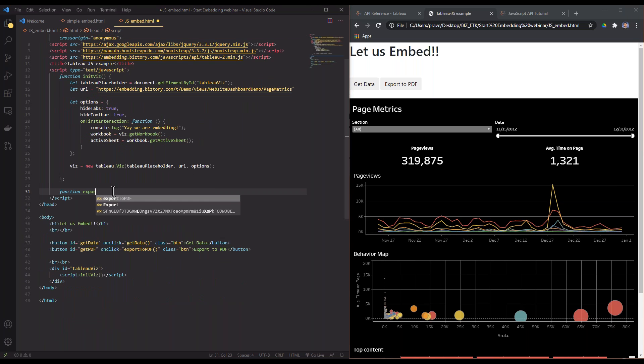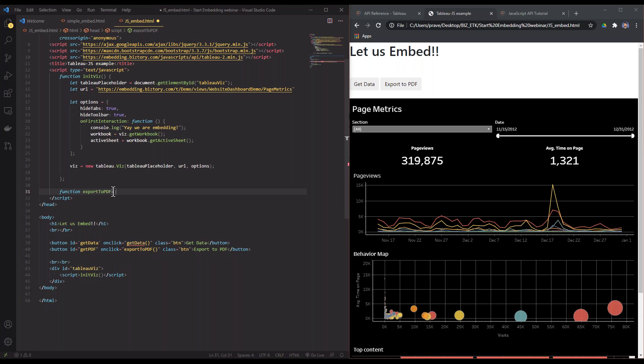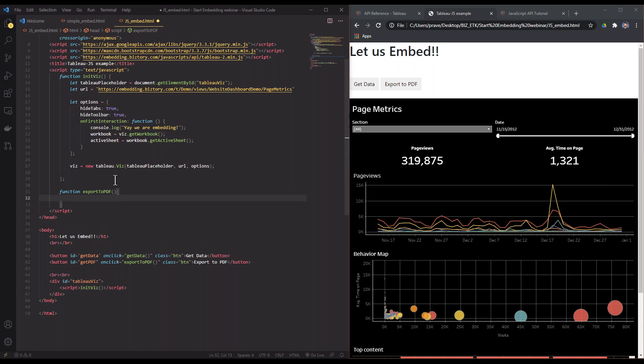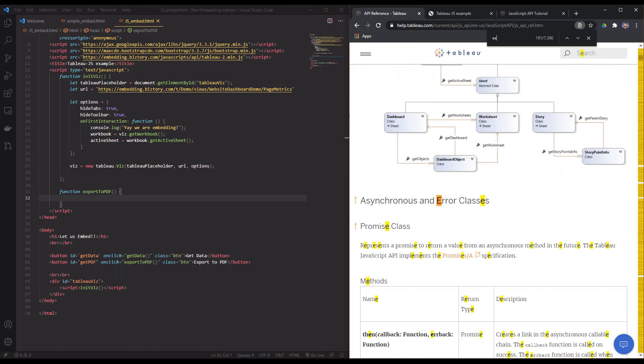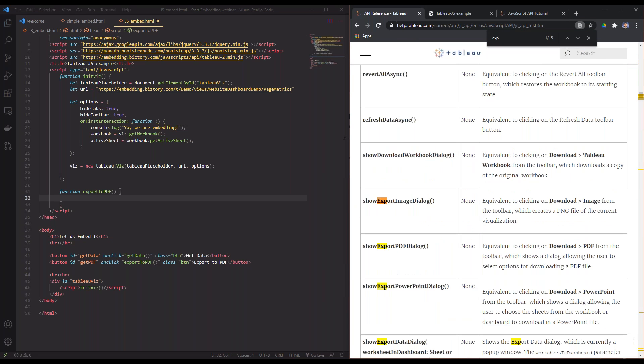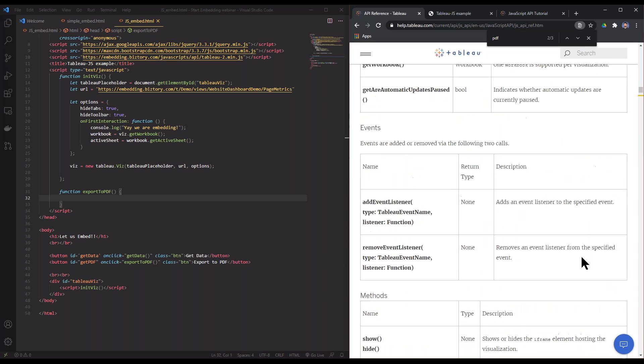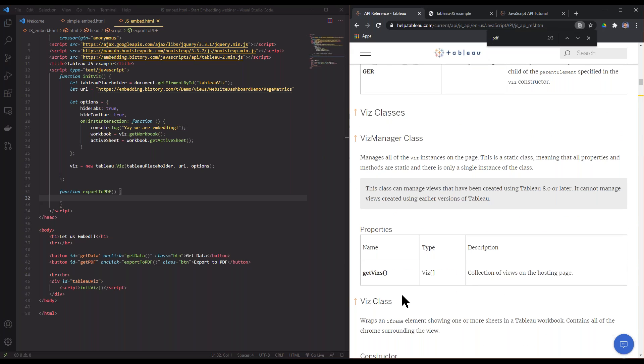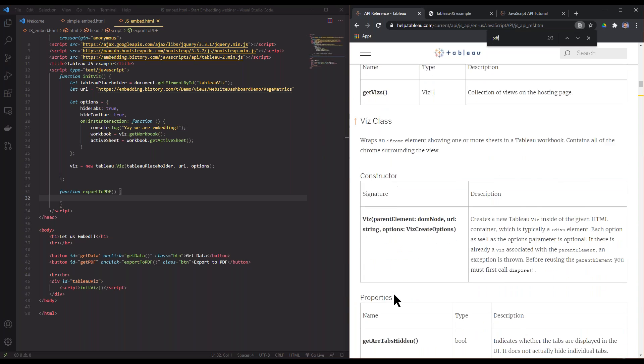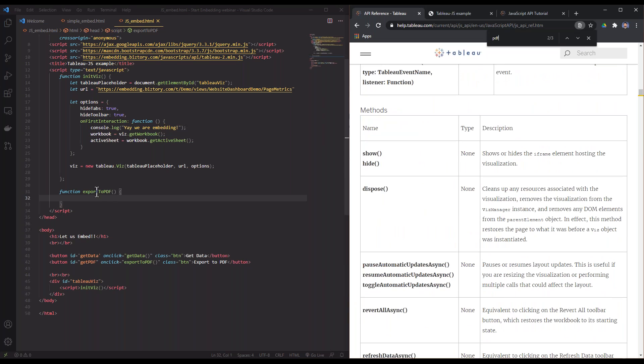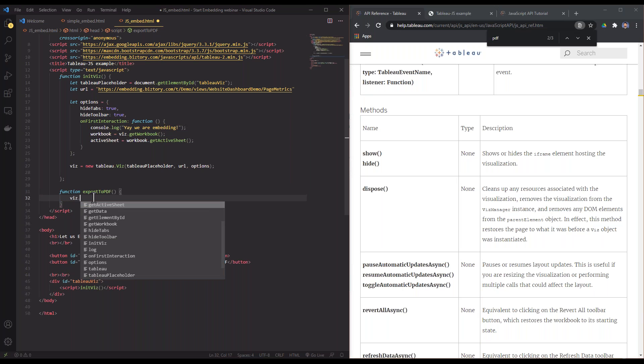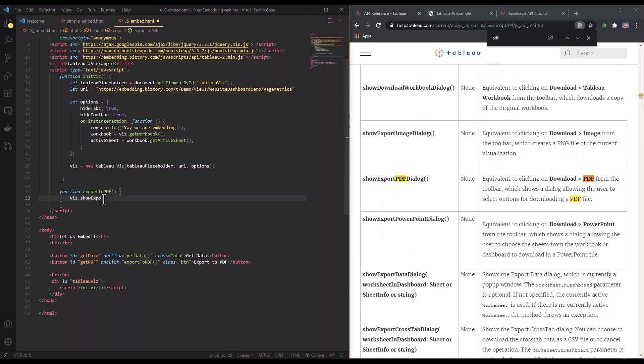I'm going to make an export to PDF function and we're going to see how to find that. In my API reference I can search for 'export to PDF'. Show export PDF dialogue—this is the function that we need. You can see that this function comes from the viz class. In my JavaScript function all I need to tell it is this viz element: just show me the export PDF dialog.